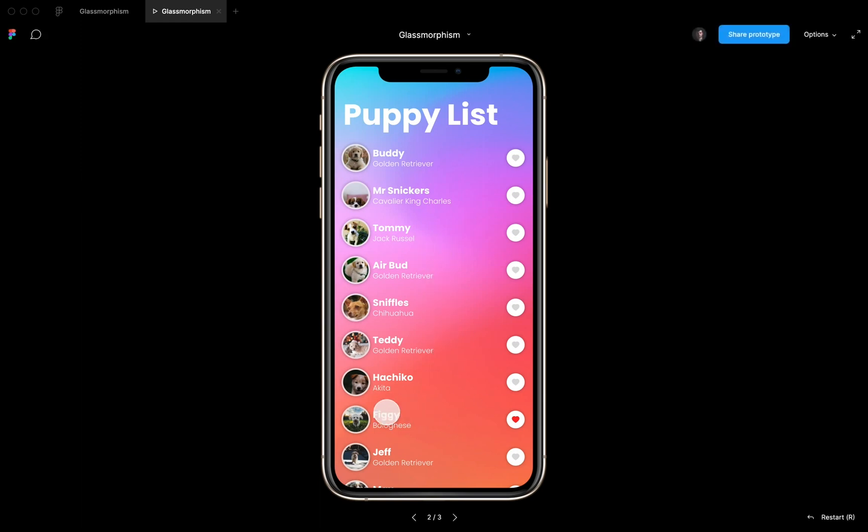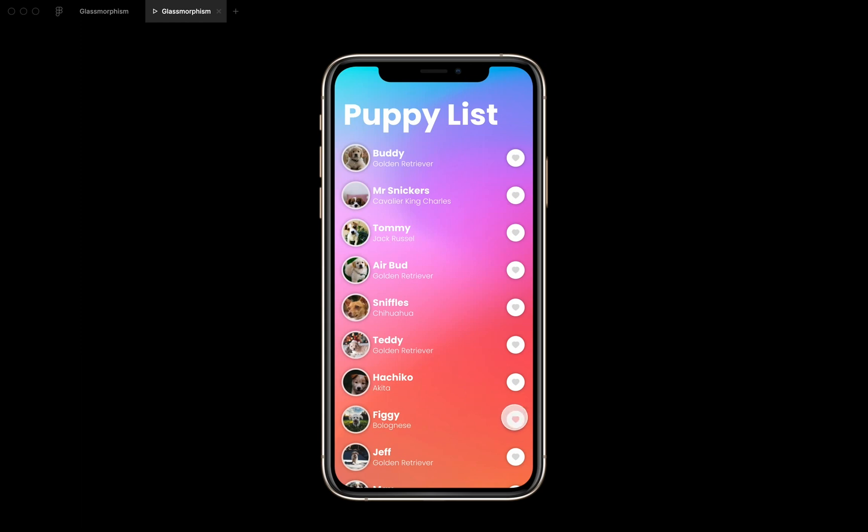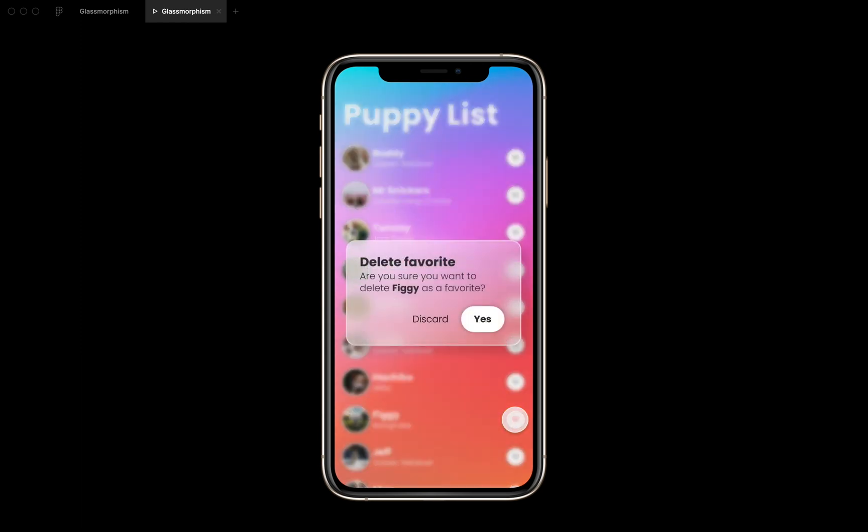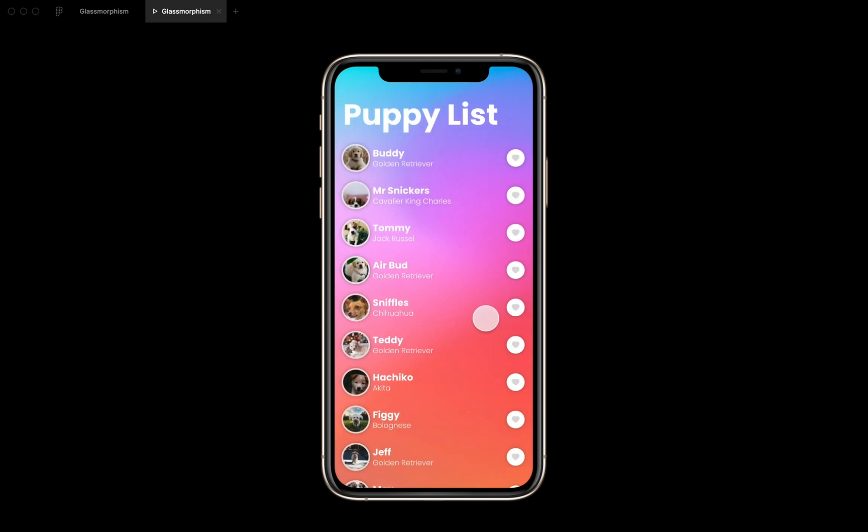So over here we got Figgy, which is a Bolognese dog, and we have him as our favorite. But actually we don't want him to be our favorite anymore. So if we click on the heart icon, we get this nice pop-up, this nice dialogue with the glassmorphism effect, and then we say yes, we don't want him to be our favorite anymore like this.